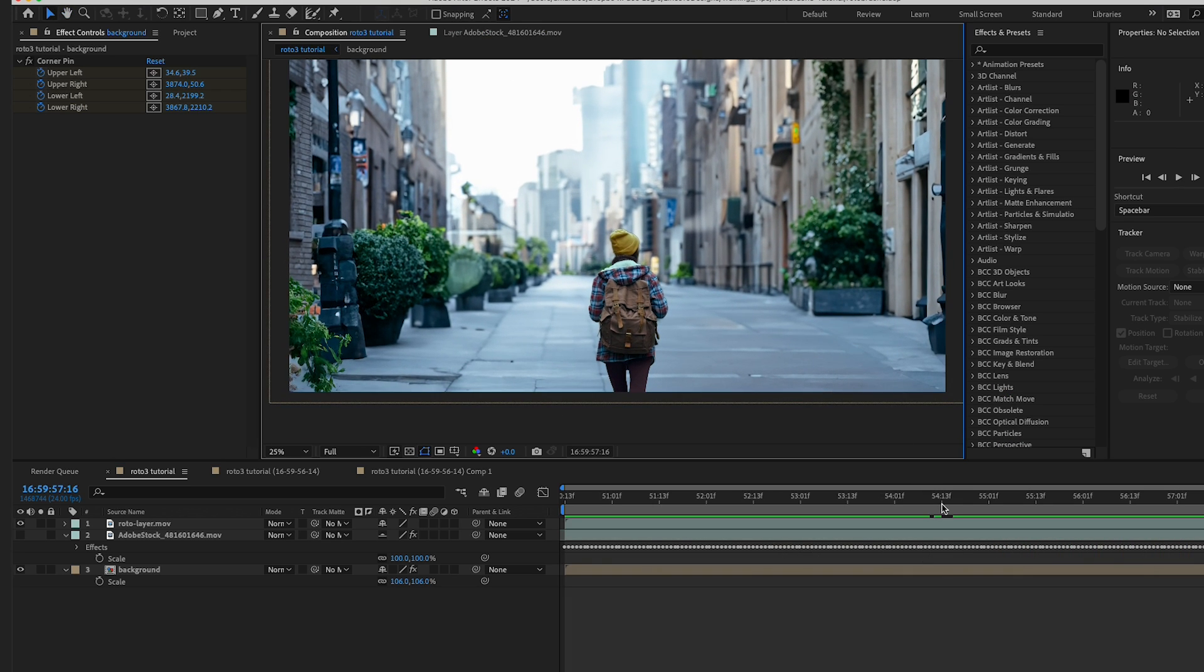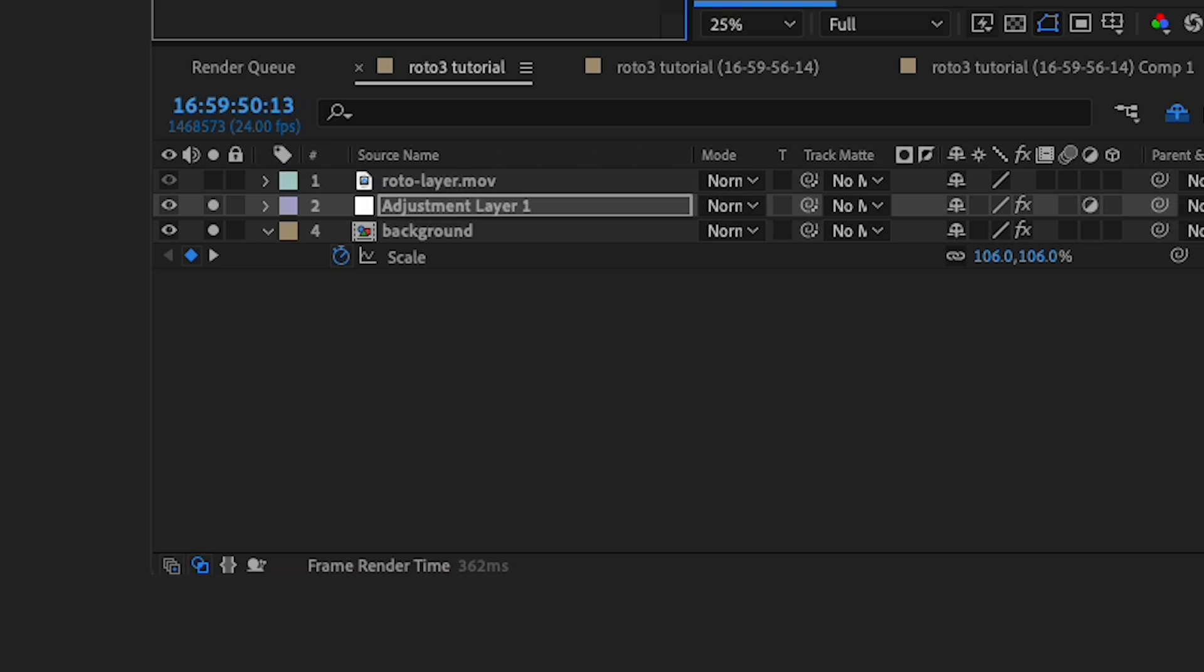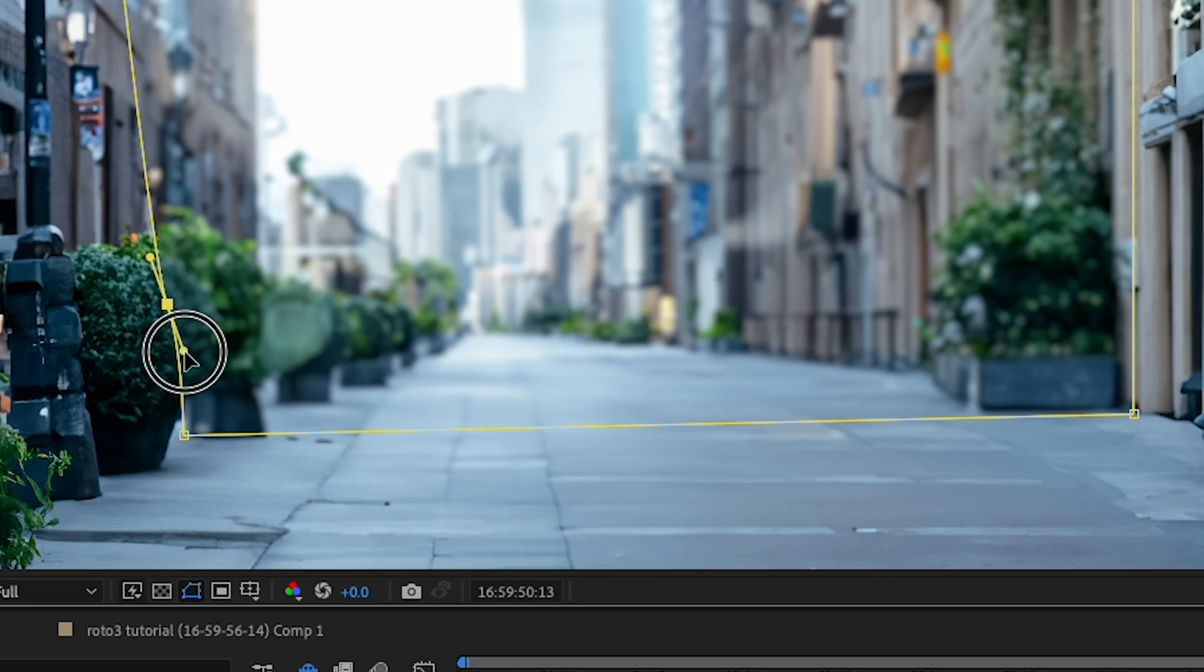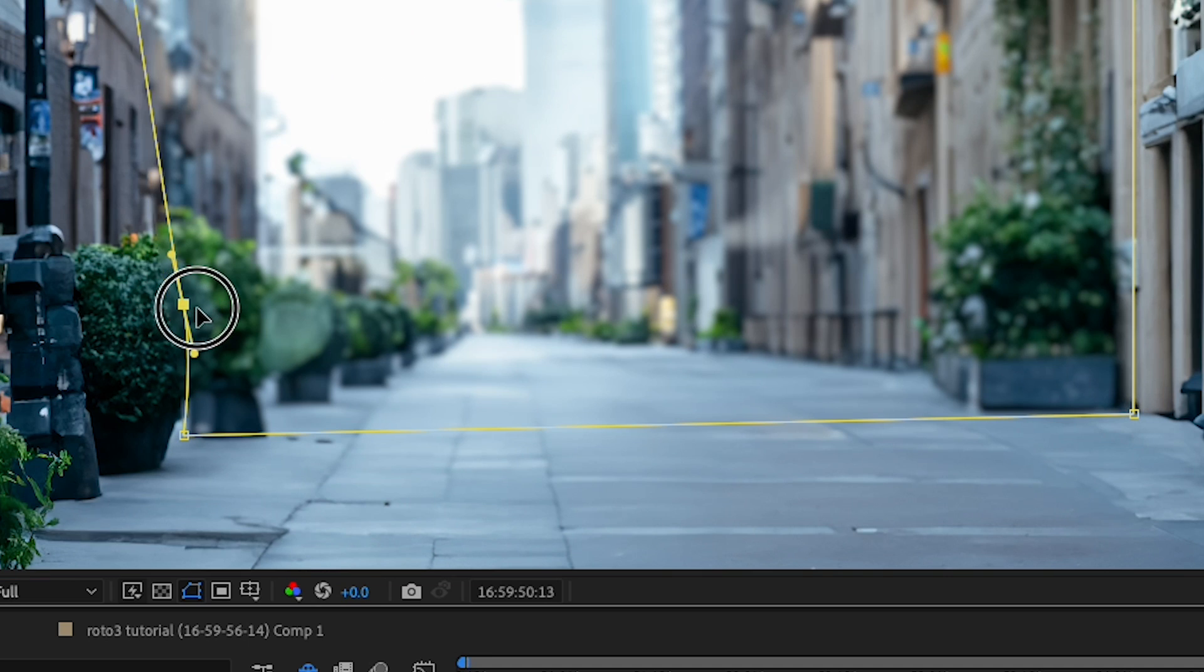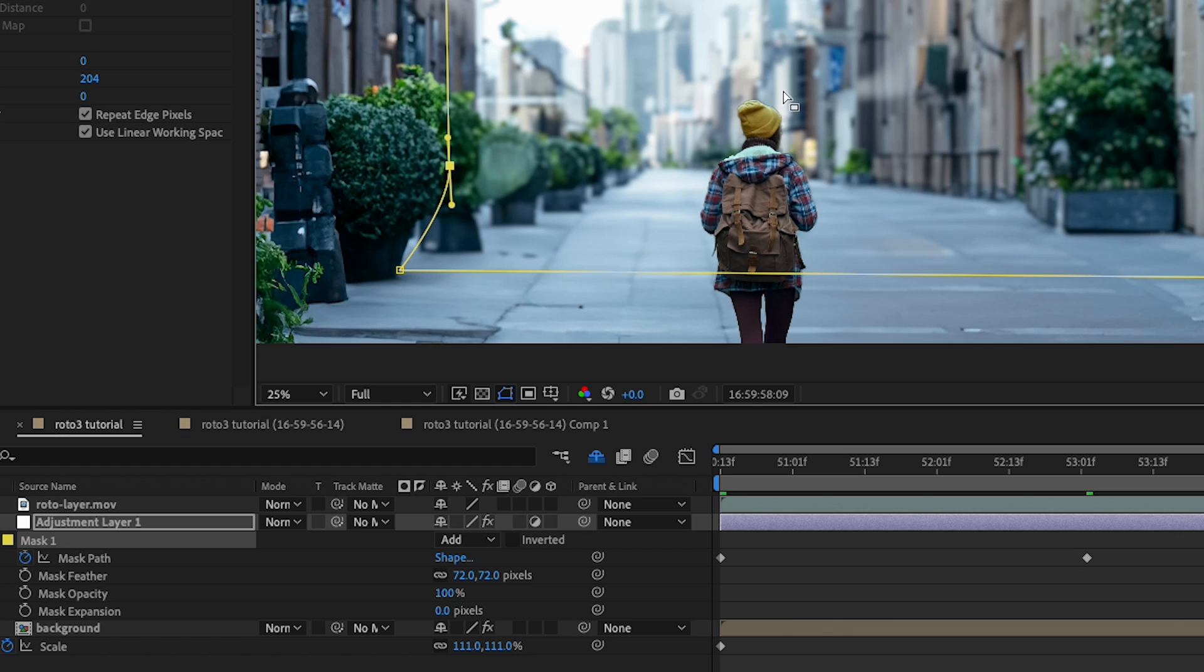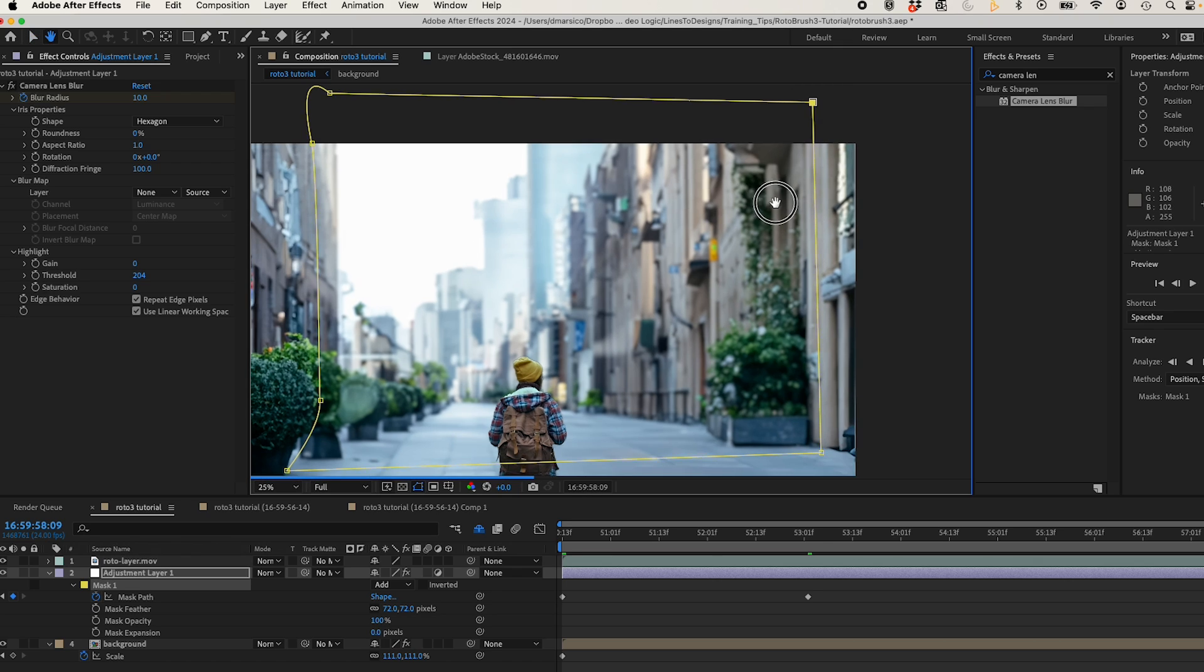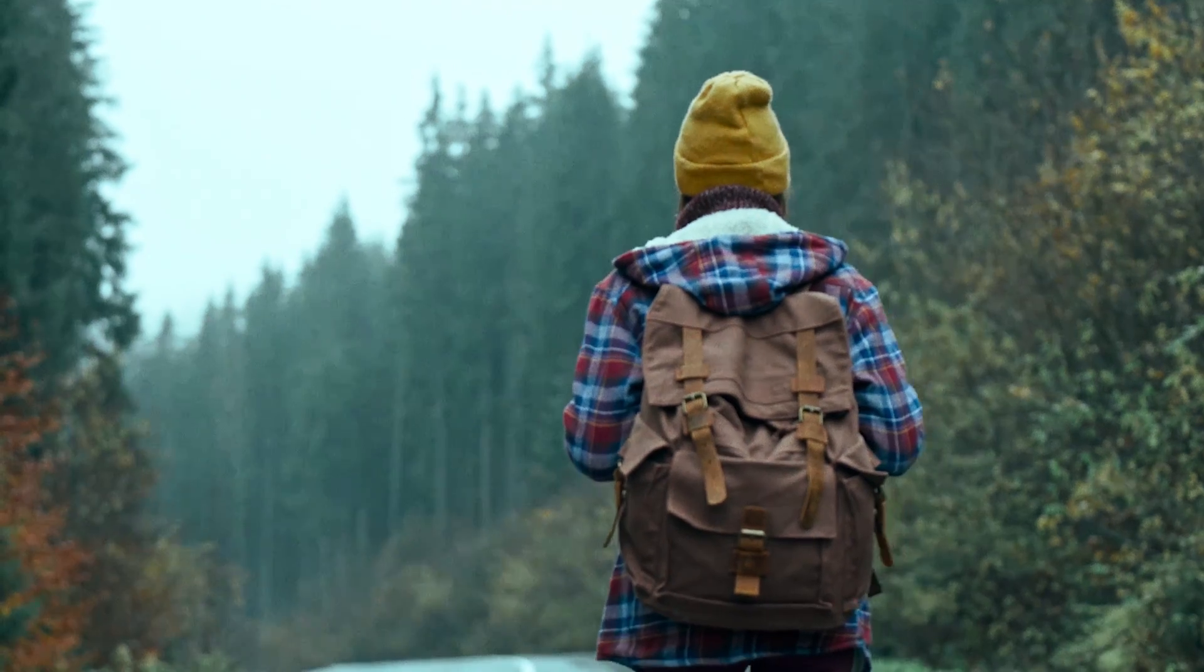That looks really good. And one last finishing touch that I did was I added an adjustment layer with a camera lens blur and animated the mask to go along with my subject. This mimics the focus adjustment of my source clip and just sells the effect that much more.